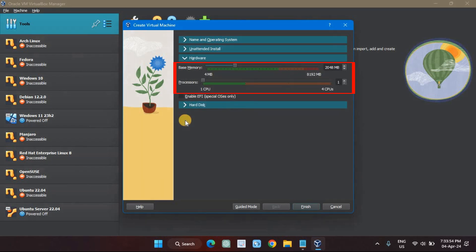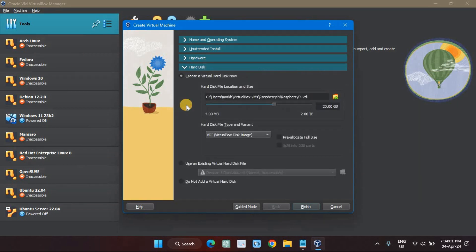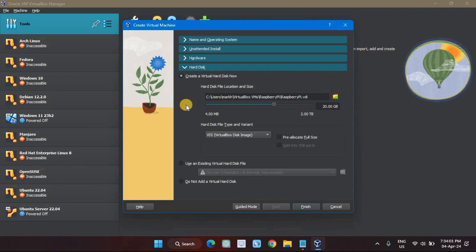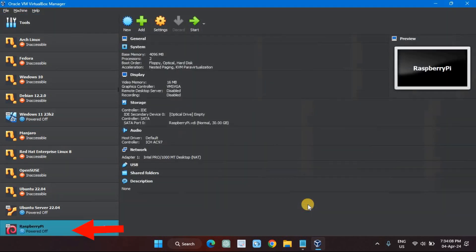The hardware page lets us set the RAM and number of CPU cores we're devoting to this virtual machine. The virtual hard disk page lets you select the size of the hard drive in our virtual machine — this will replicate the SD card that the Raspberry Pi uses for storage. You'll see a new entry in the VirtualBox application with the name you've just chosen. Select your new virtual machine and click the Settings icon.